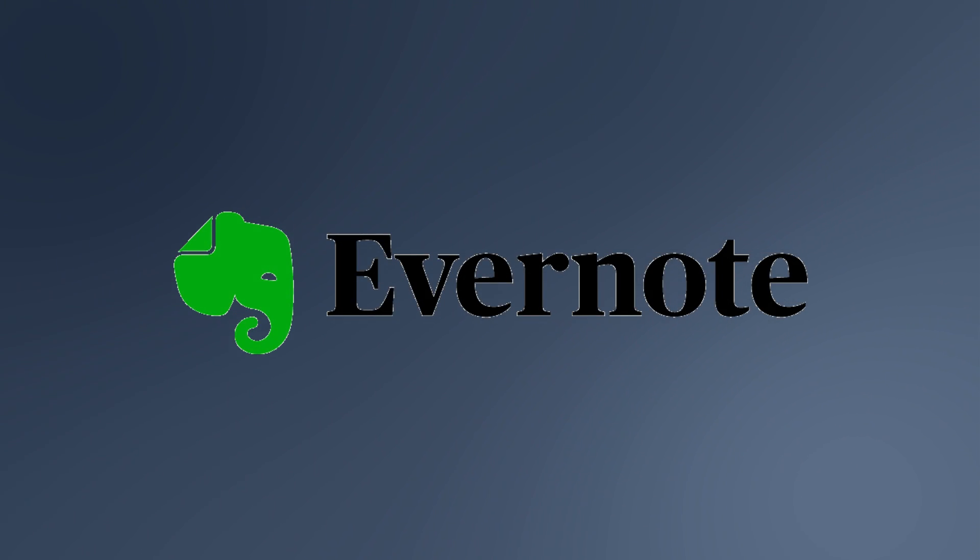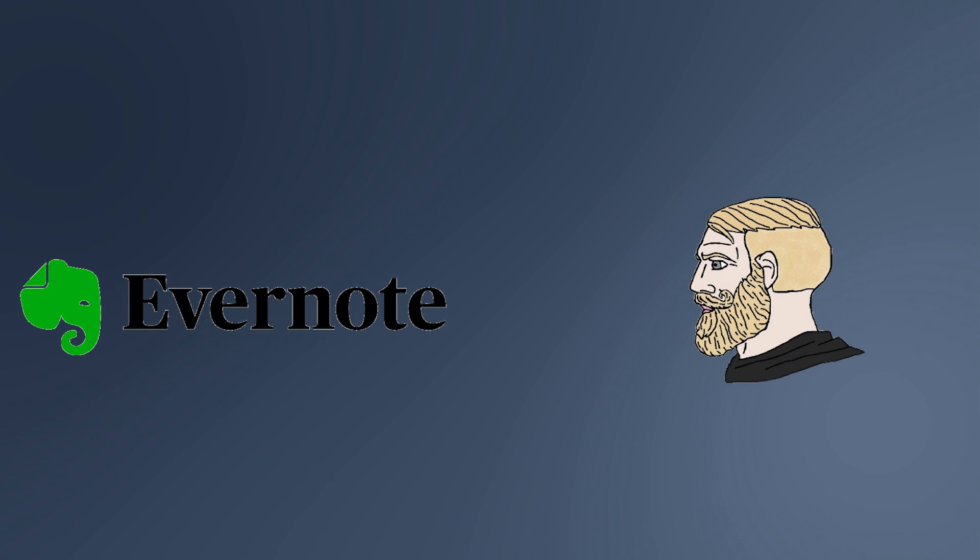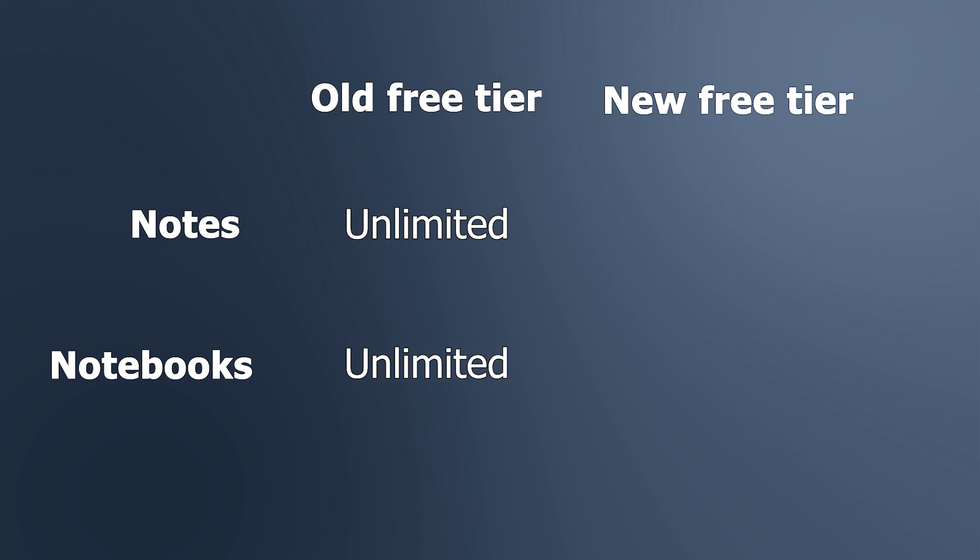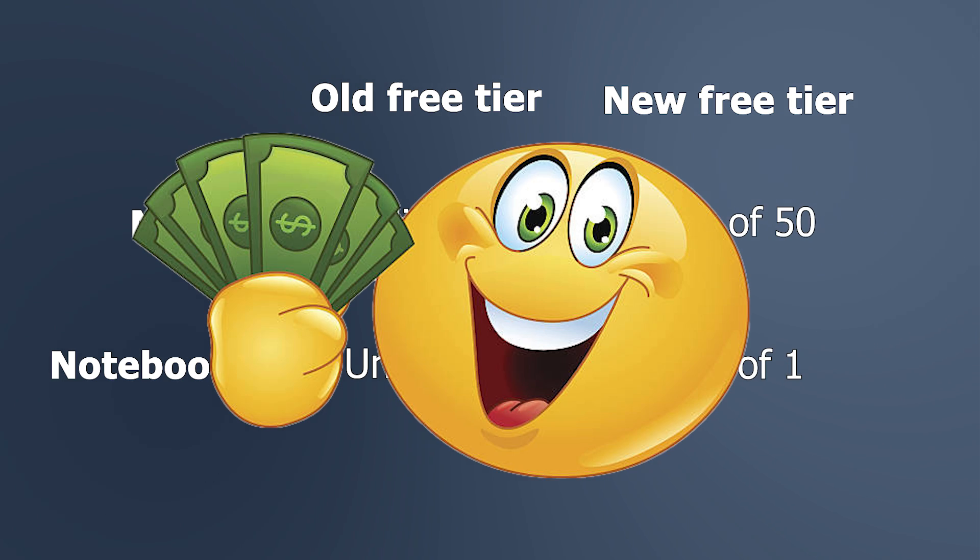In case you weren't aware, Evernote recently delivered a Mike Tyson uppercut square in the jawbones of all of their free users by limiting them to one notebook and 50 notes unless they pay.